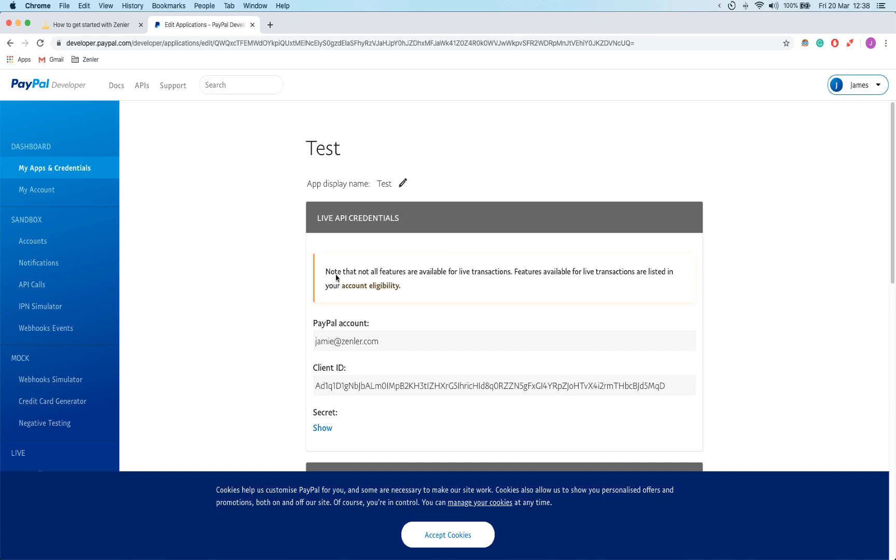For example, if you've got multiple sites, calling them multiple different things. So for example, payments Zenler site one, site two, site three, and so on, so on, just so you're vaguely aware.